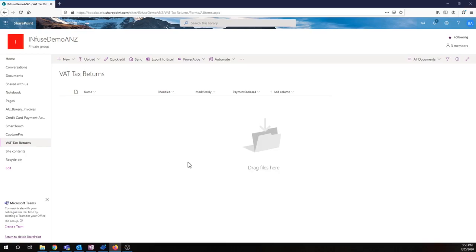Hello everybody, it's Bing from Konakalaris here, and today I thought it would be cool to check out how we can capture documents with Capture Pro straight into SharePoint.